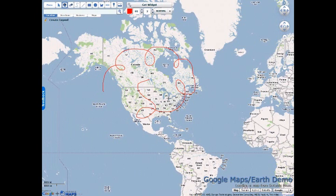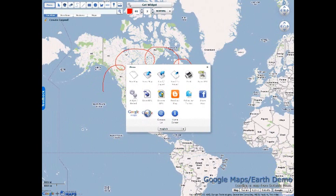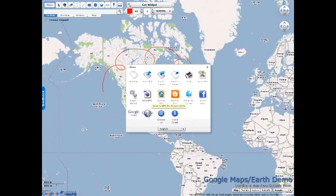If you want to get a map you made in Scribble Maps into Google Earth, the separate application, you can download what's called a KML file and then load that KML file right into Google Earth. But in this tutorial specifically I'm going to show how you can load the map into Google Maps and Google Earth using a web interface.